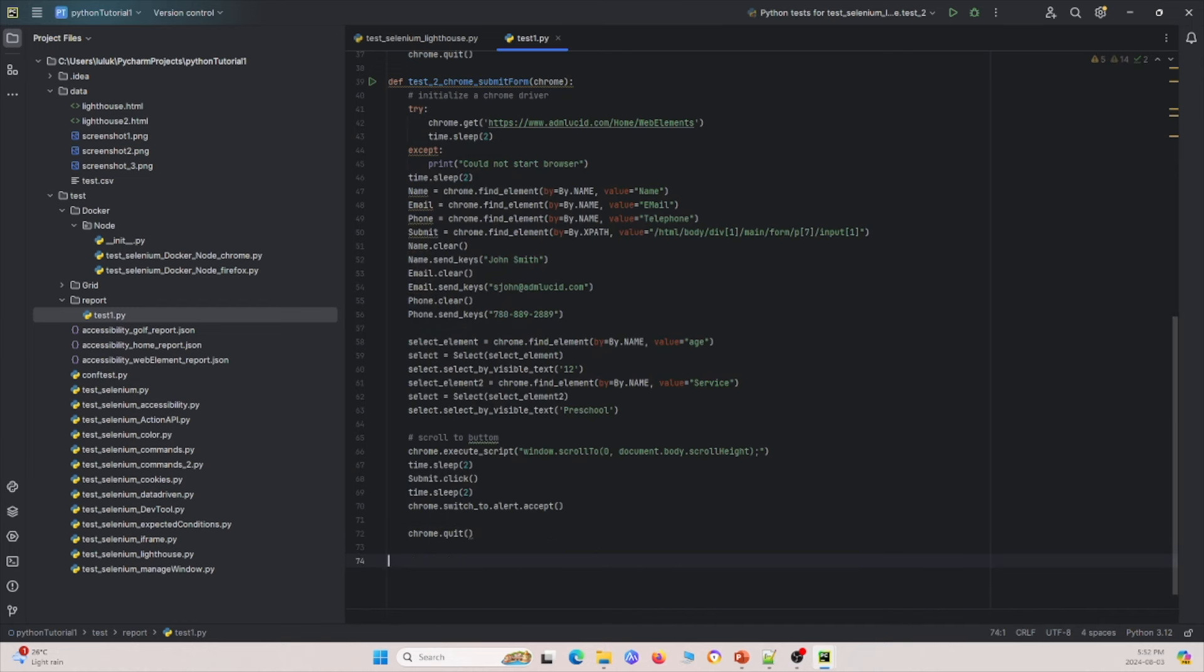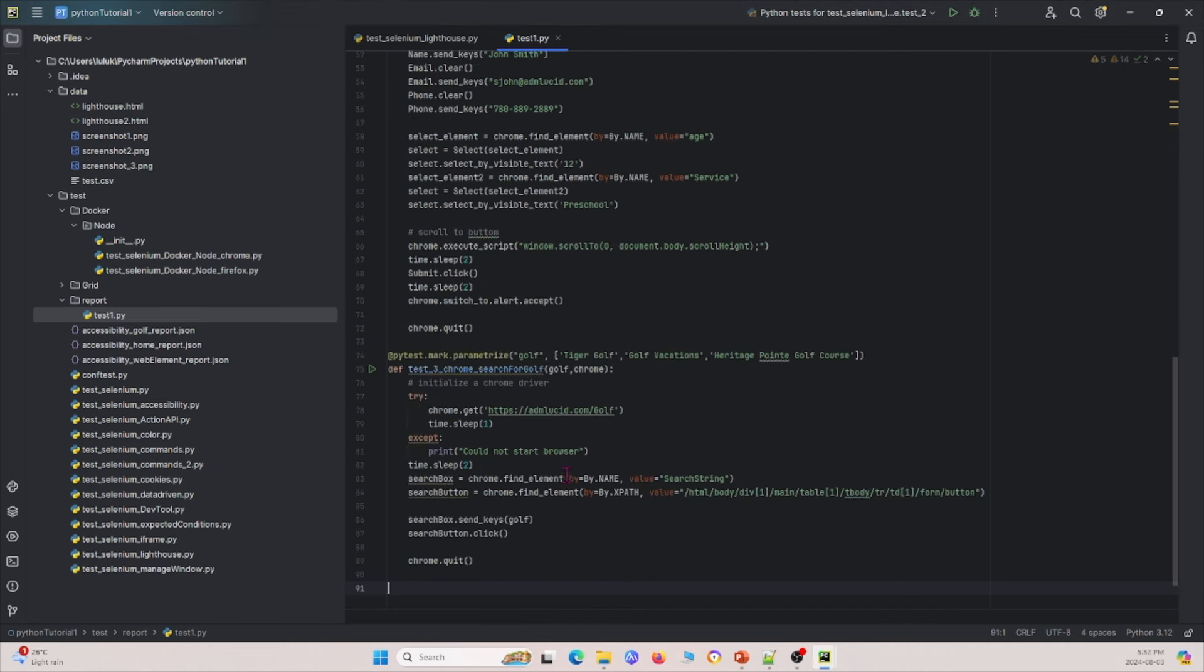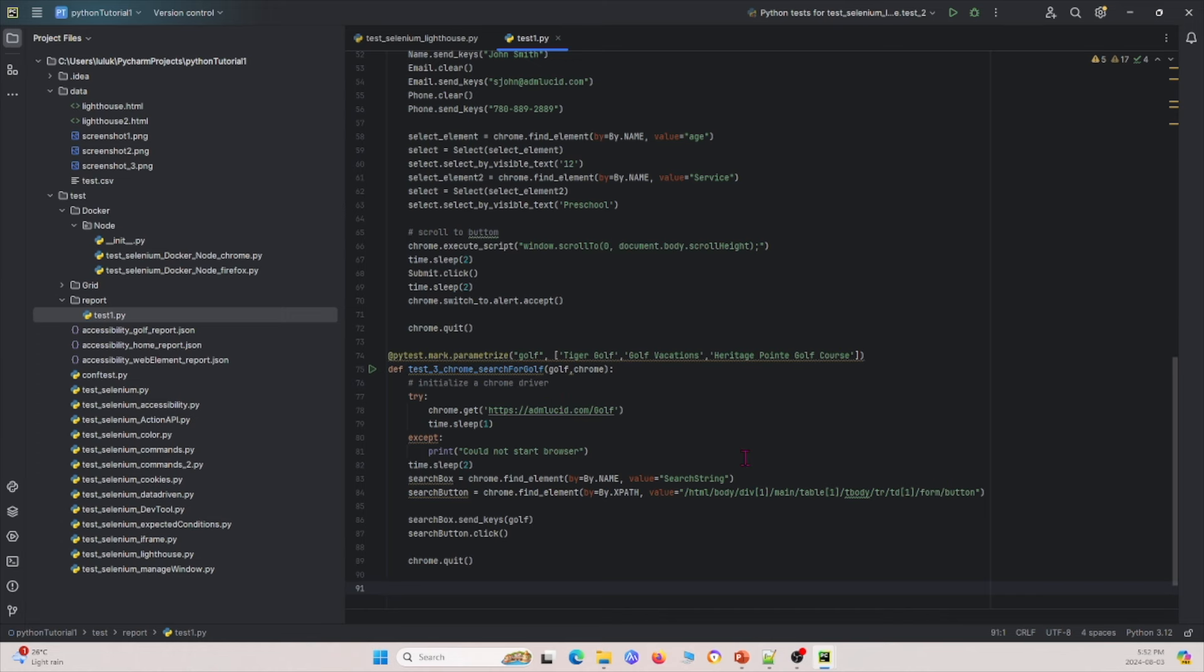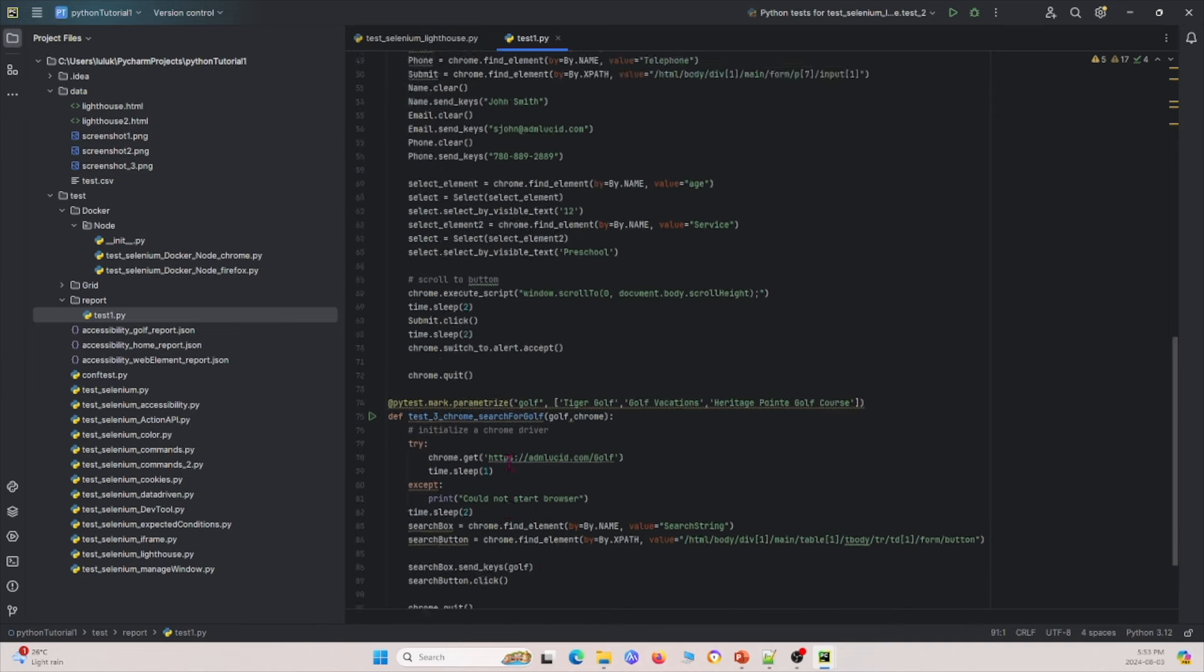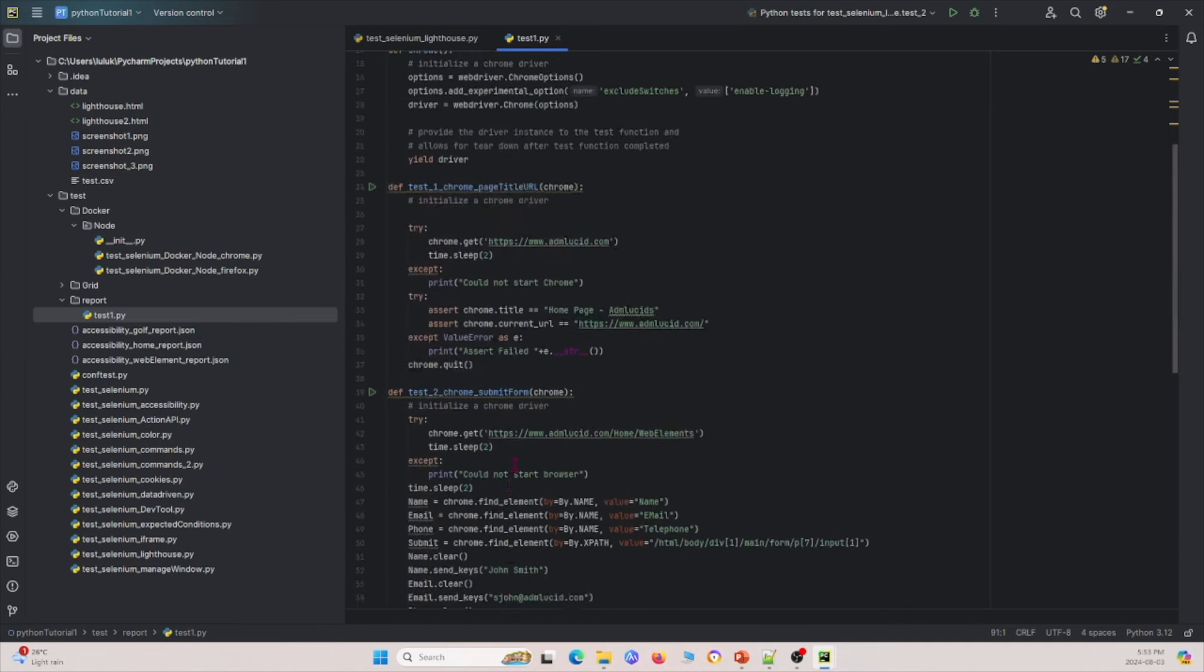So now I'm going to show you the third function. So the third function, it is our last test. In this one, what we're doing is we're passing these parameters into this test. And these are basically parameters of golf courses that we want to search. So we go to this URL and then we find the search box and the search button. And then we send these golf courses and we search for them and we see if anything goes wrong. So those are the three tests in this function.